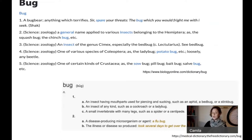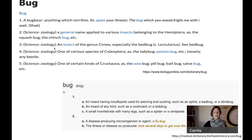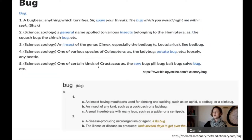I was looking for the definition of 'bug,' focusing on the zoological meaning — not a listening device or a computer problem, but the biological, zoological meaning. I found definitions including: a general name for various insects of Hemiptera; an insect of the genus Cimex (the bed bug); one of various species of Coleoptera such as the ladybug; and one of certain kinds of Crustacea, such as the sow bug, pill bug, and bait bug.